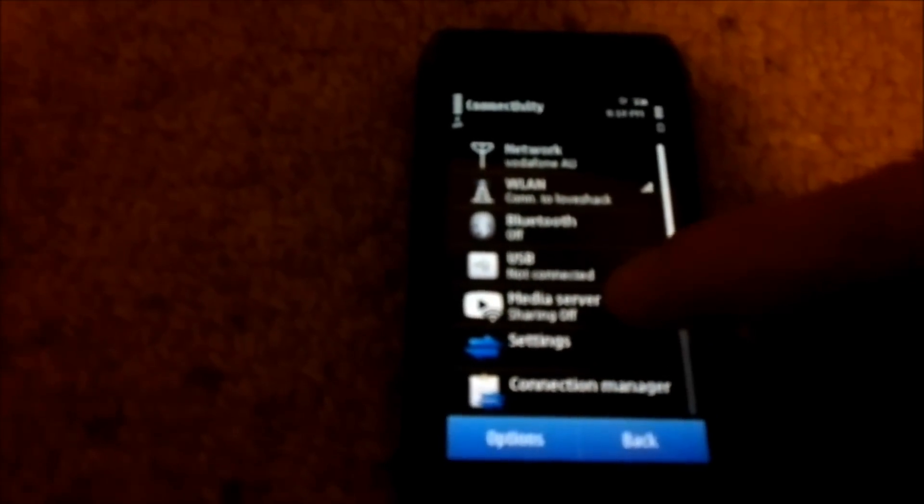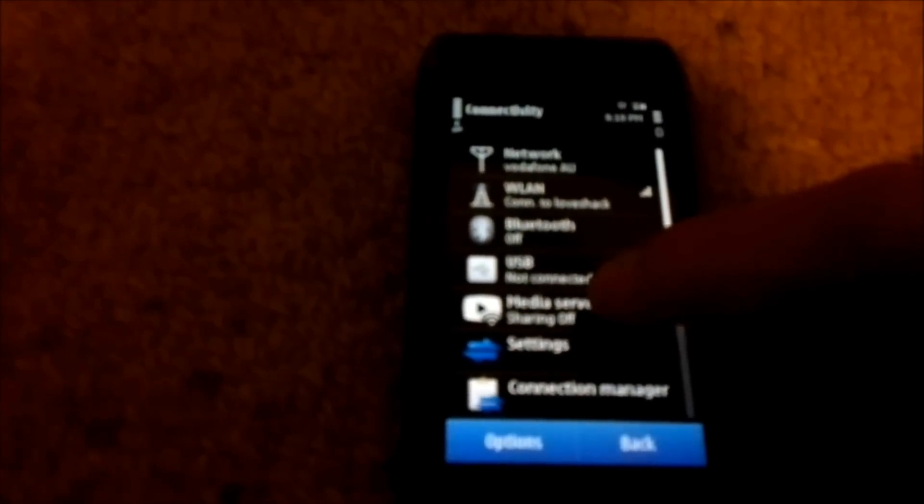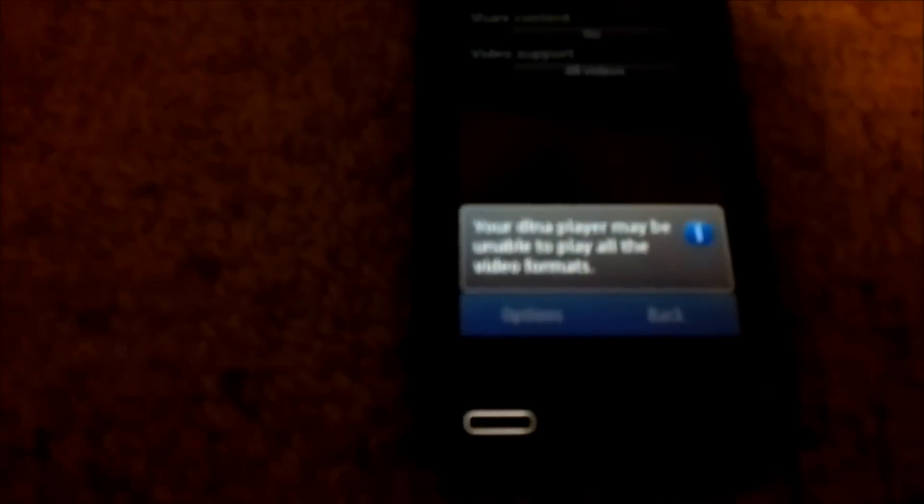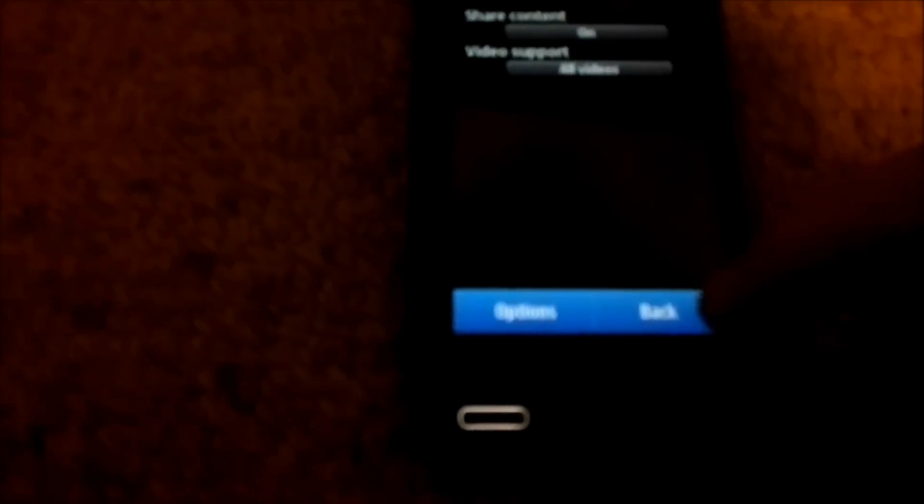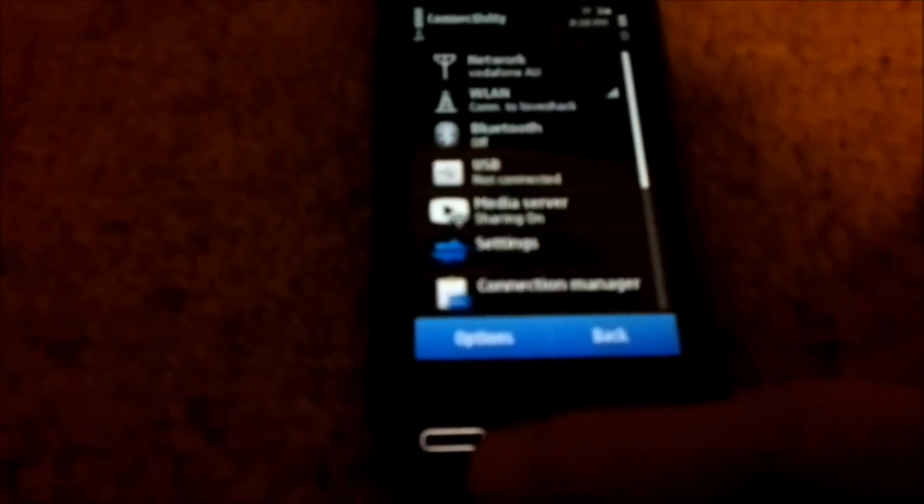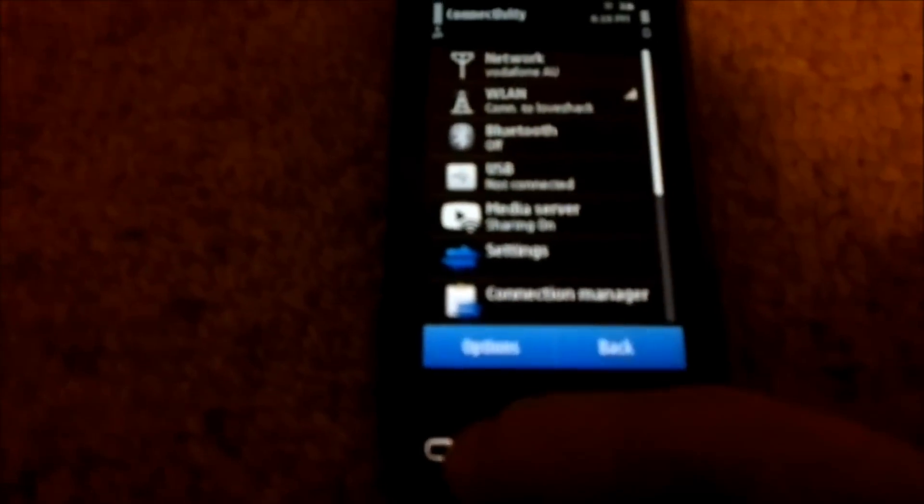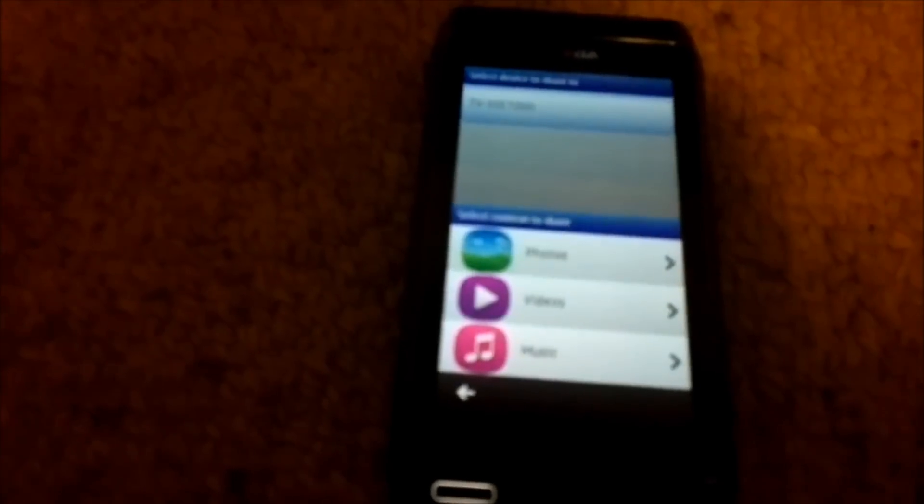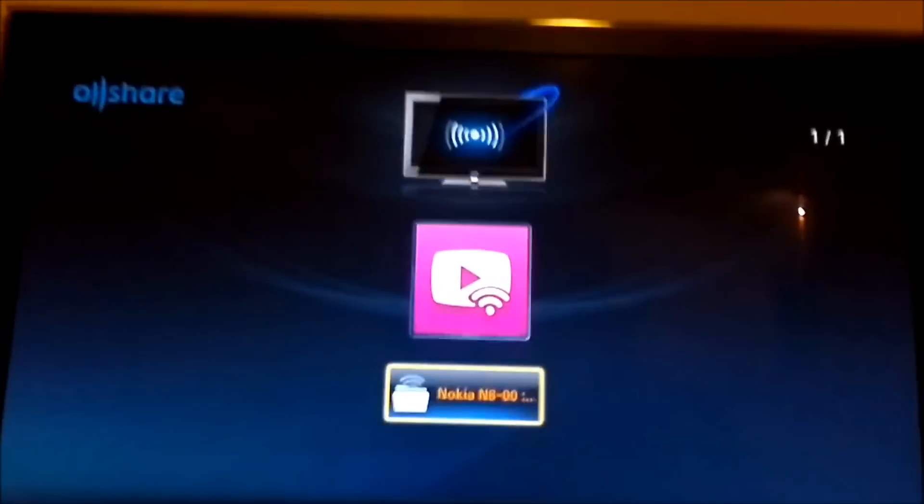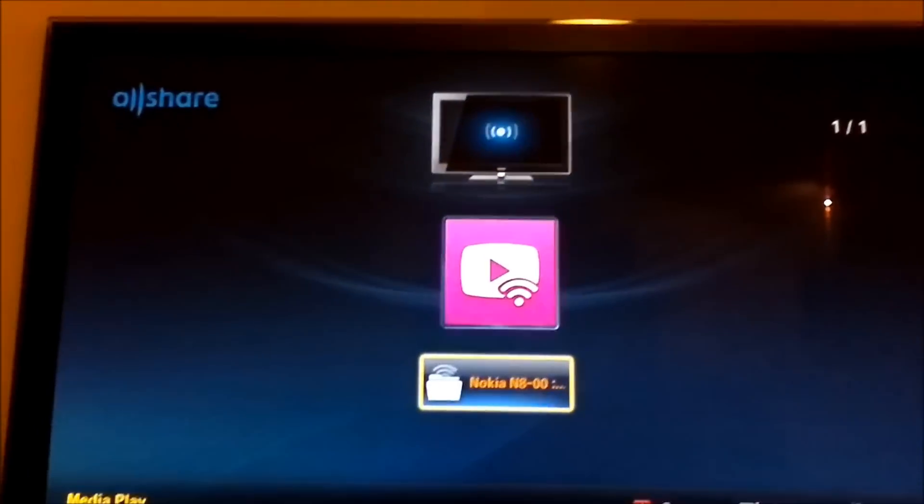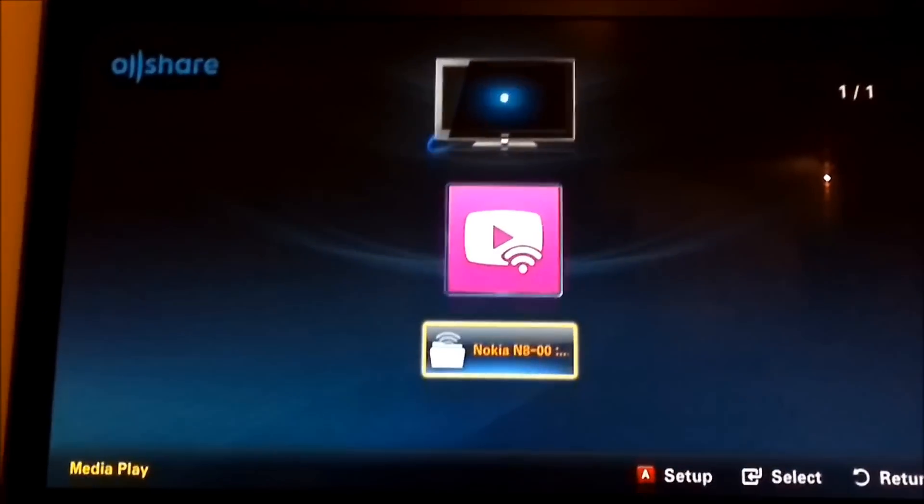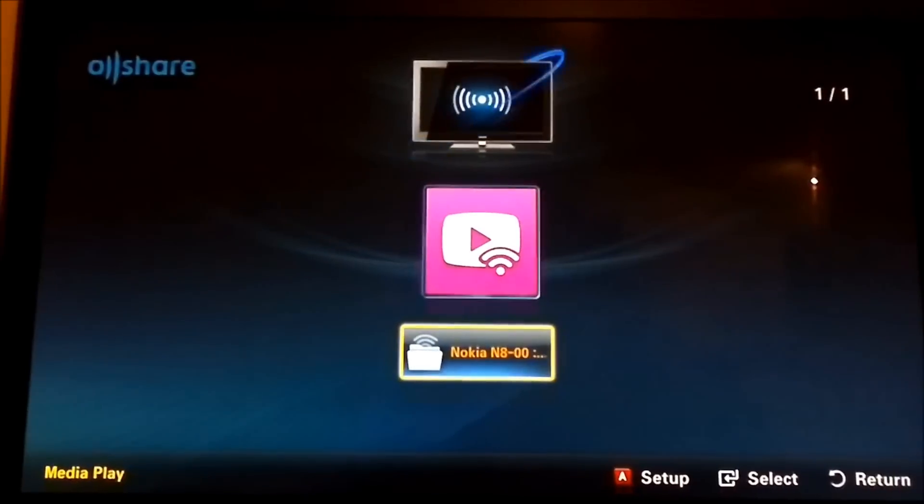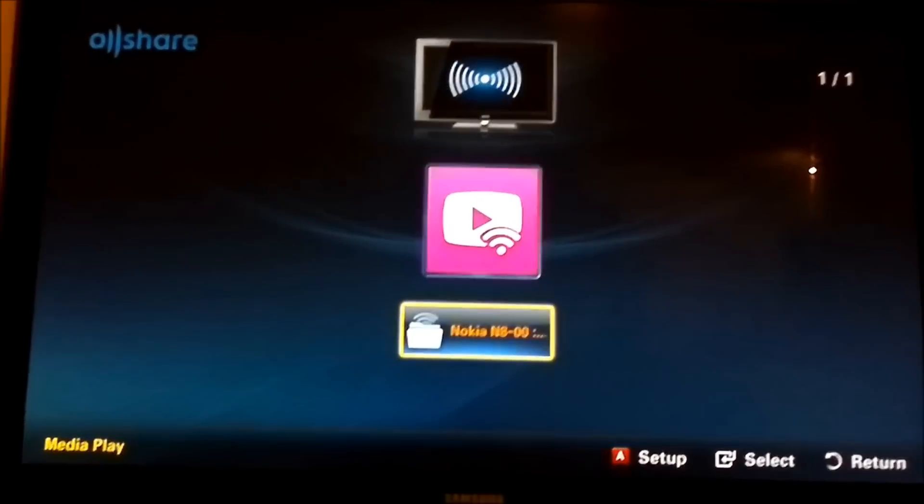At the moment my sharing is set to off. If I click that I set on and then you'll also see there's a video support option which is self captured or all videos. I'll set mine to all videos and go to the multitask menu and we'll reload my app and we can now see that my TV can see what I'm sharing.